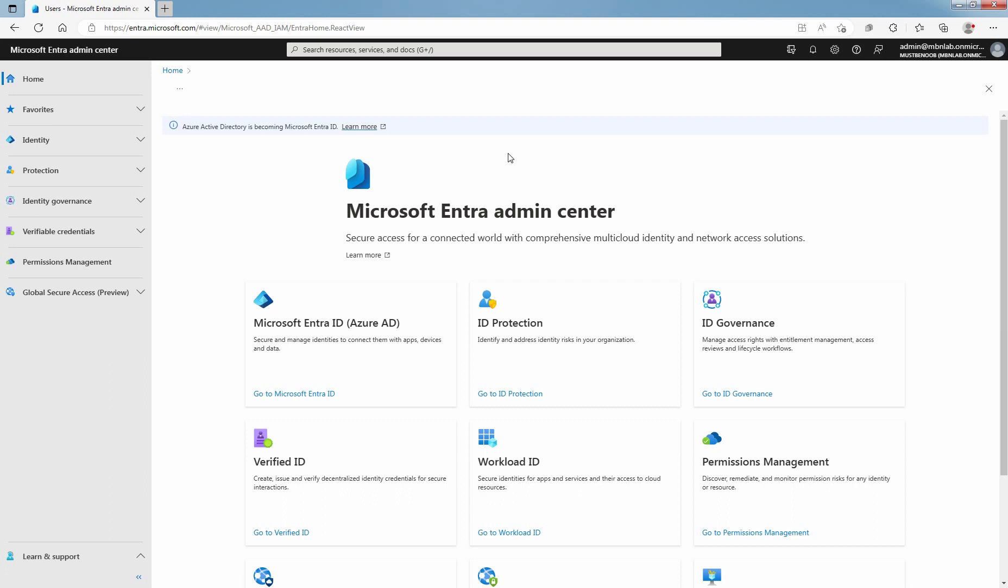In order to add or delete users, it is very important that you must be either a user administrator or global administrator. Click on Go to Microsoft Entra ID.